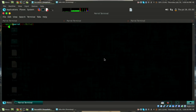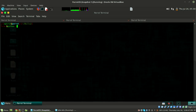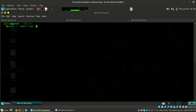Let's try it: python -c 'import crypt; print(crypt.crypt("spirit", "$6$salt"))'. We're using $6$ which is SHA-512 with a salt. Hit enter - we got the hash. Just copy this hash.